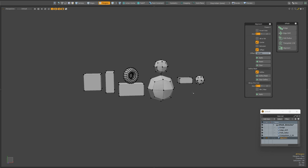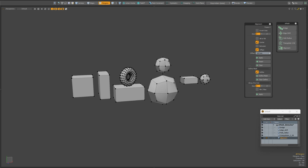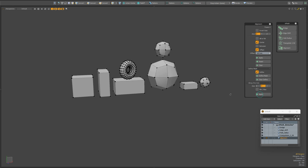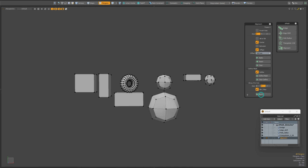After we have aligned the meshes with each other, we can continue to align the meshes along a separate axis. But after applying this alignment, we will no longer be able to reset to the original state through the reset button — only using the undo command. Using the min-max parameter, you can align to the positive or negative axis.